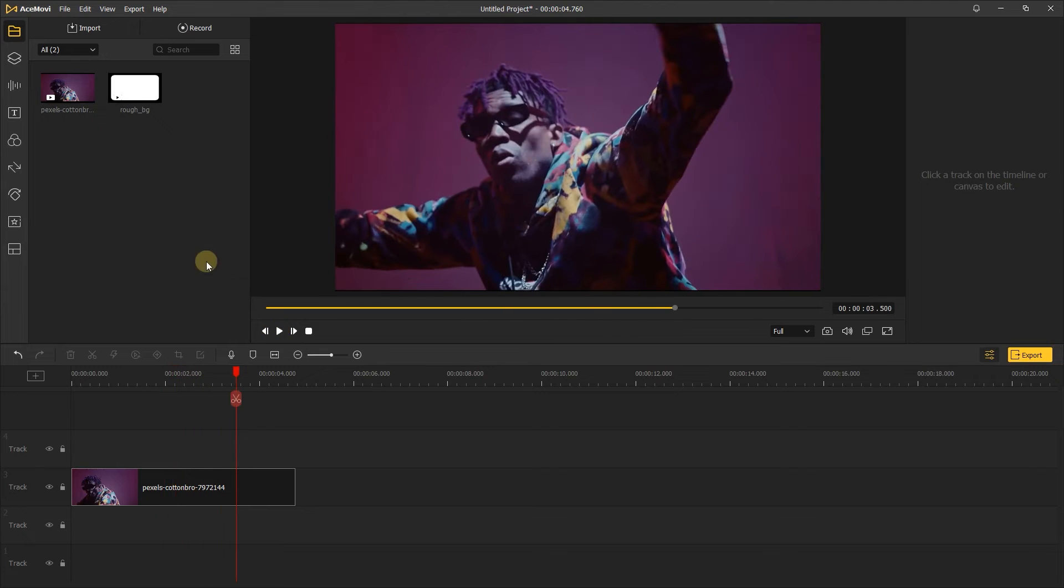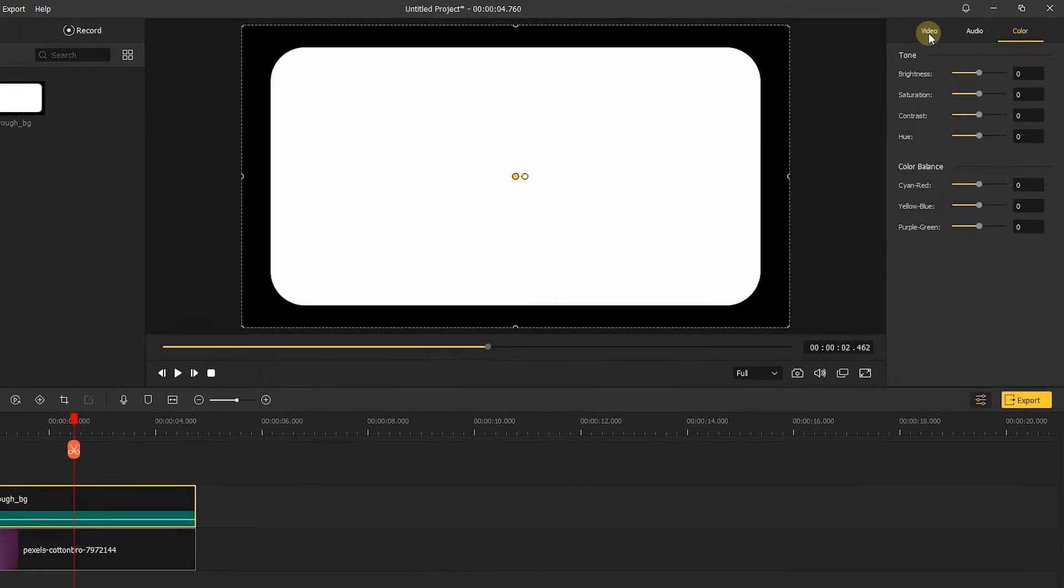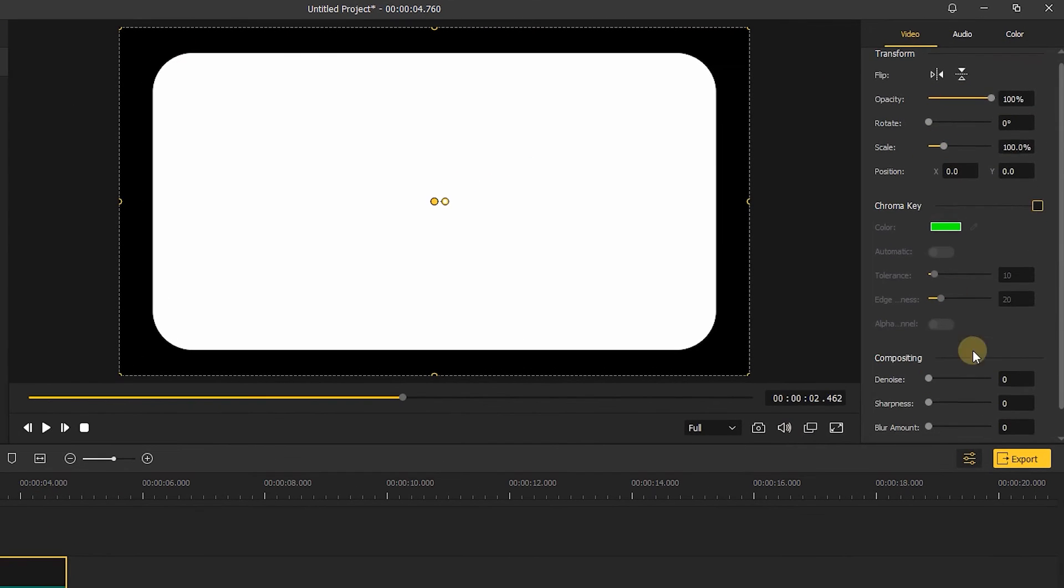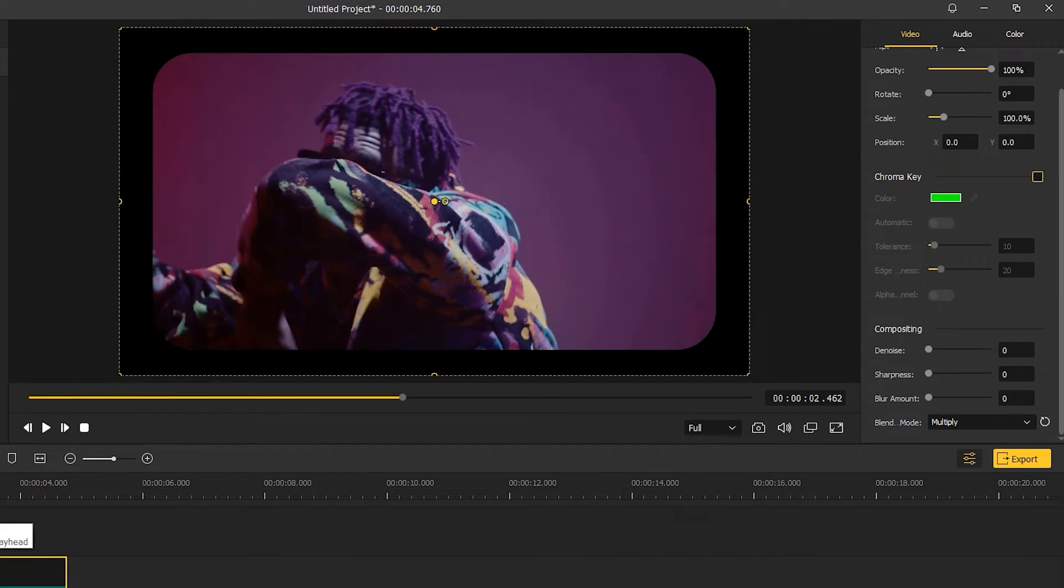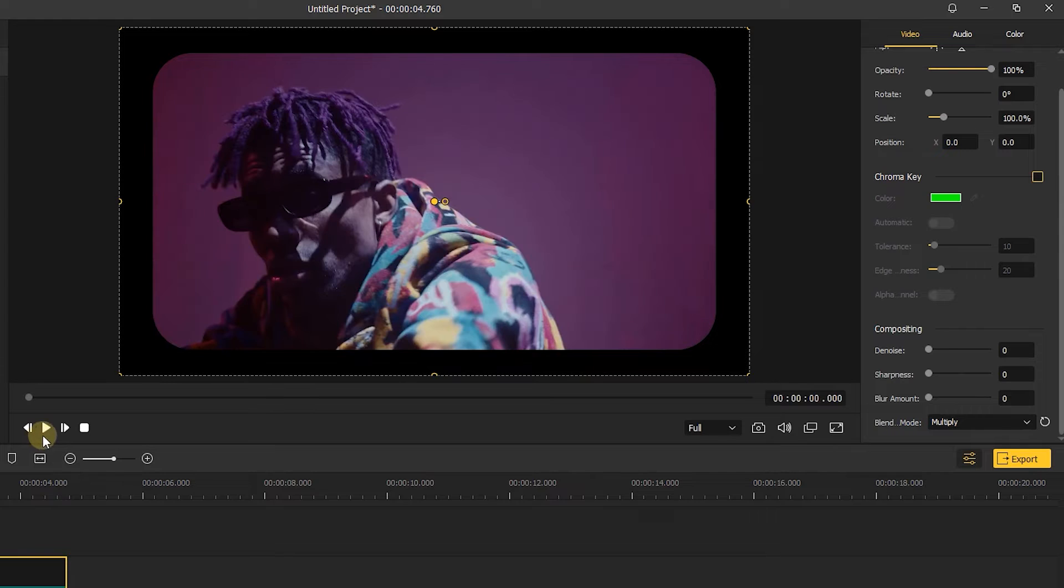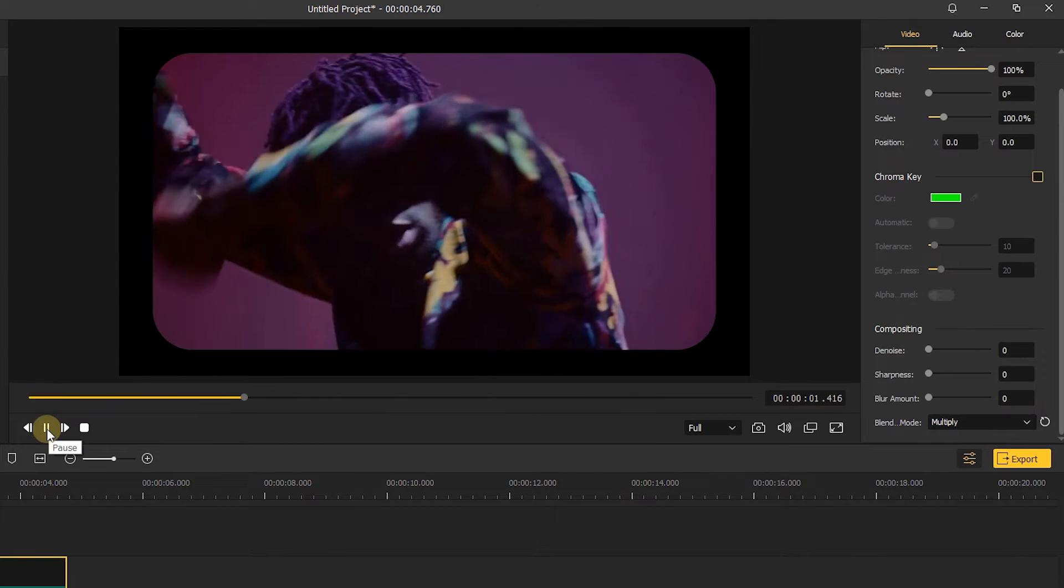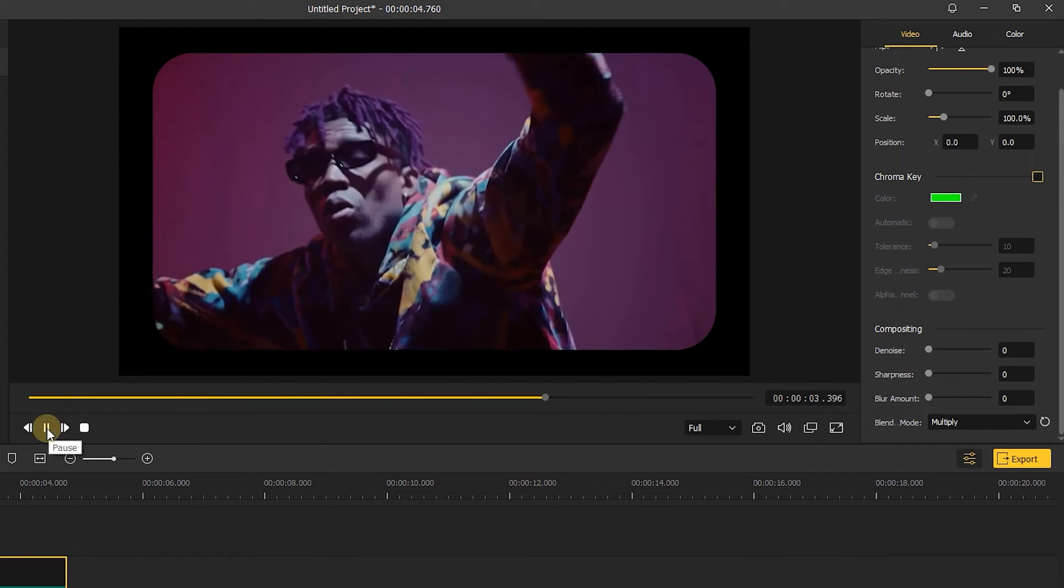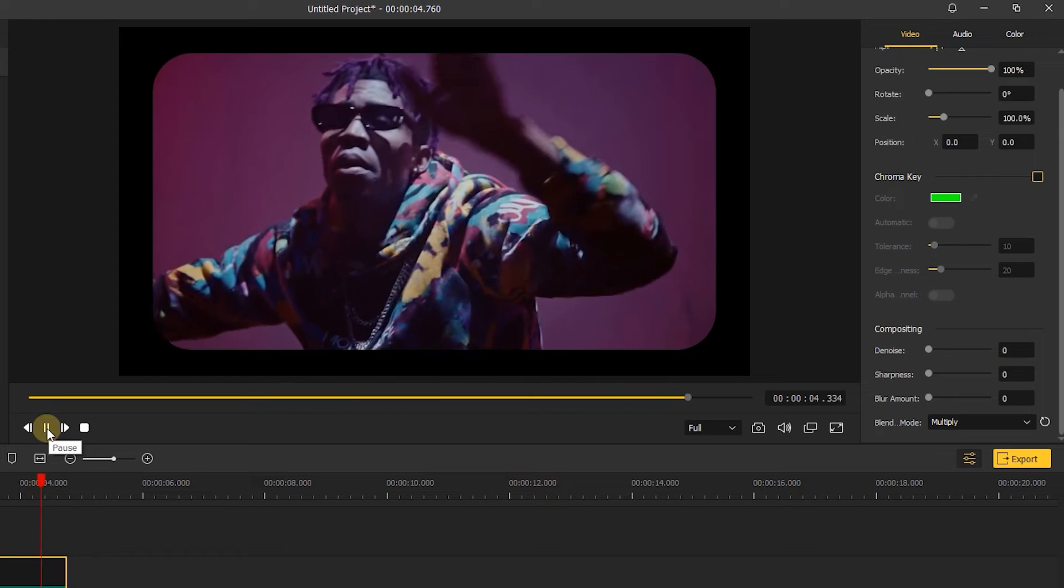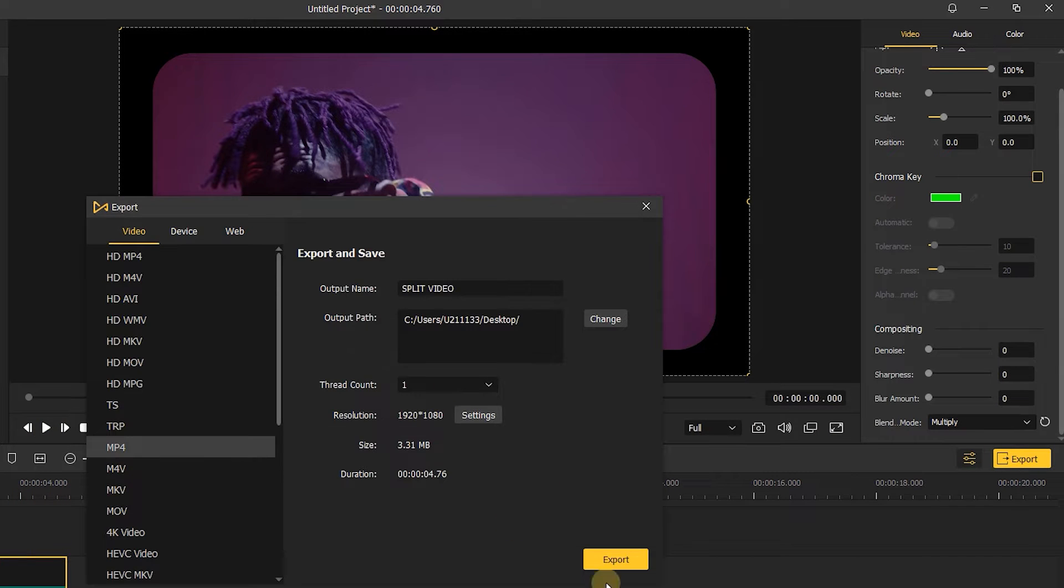Next, put the rounded rectangle upon the video and change the blending mode to multiple mode. Here you can see the video is only shown inside the rounded rectangle. Export it.